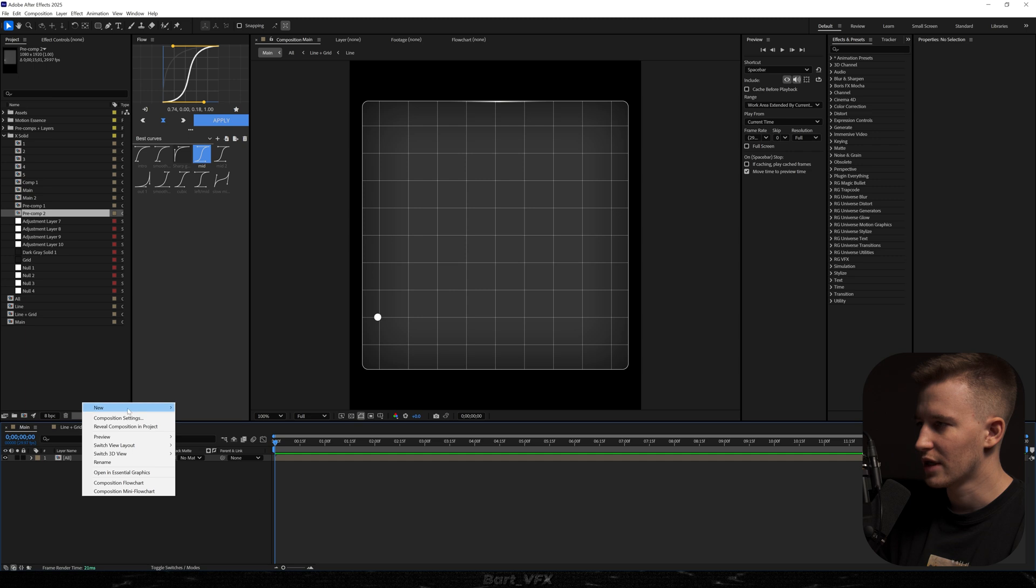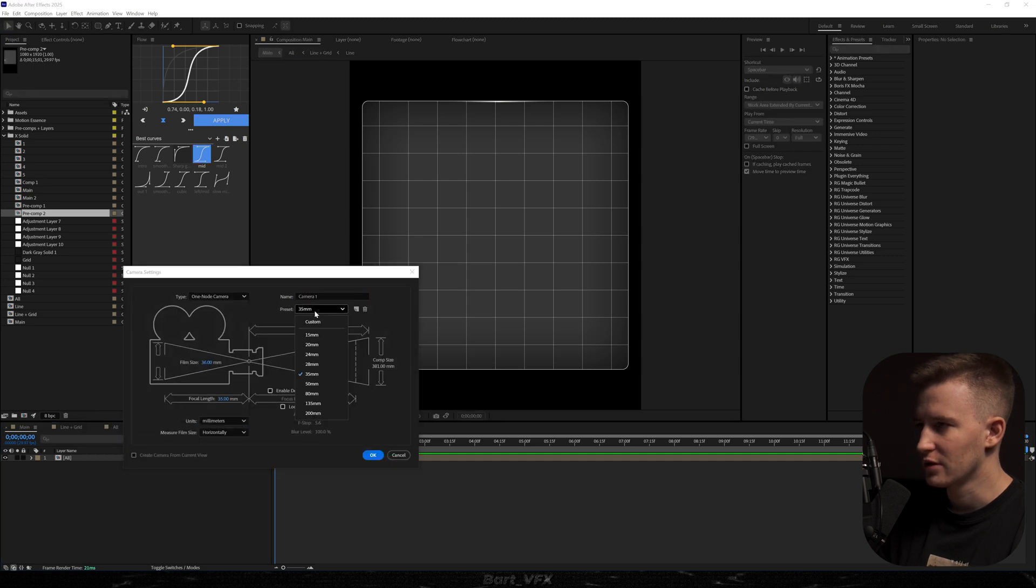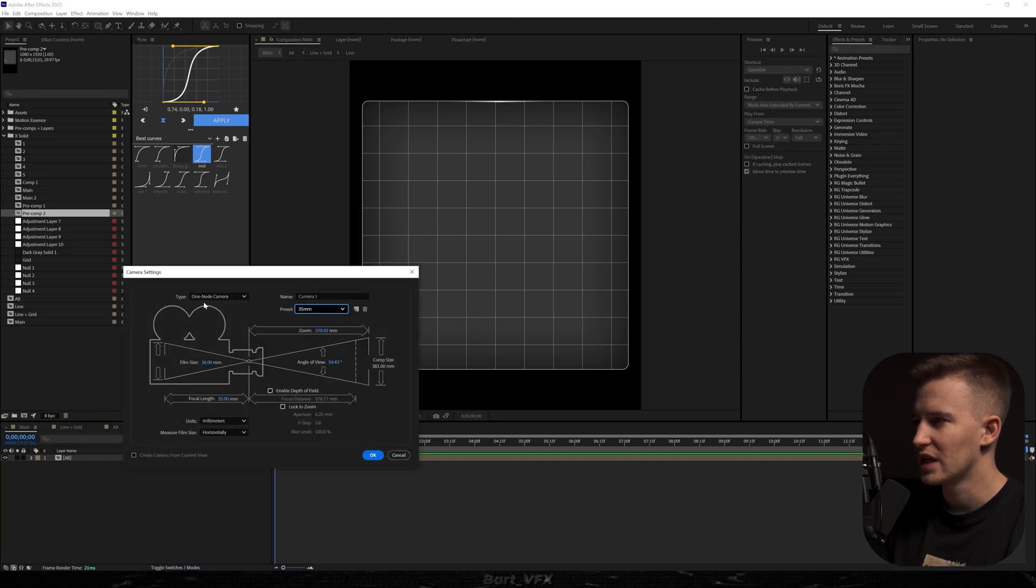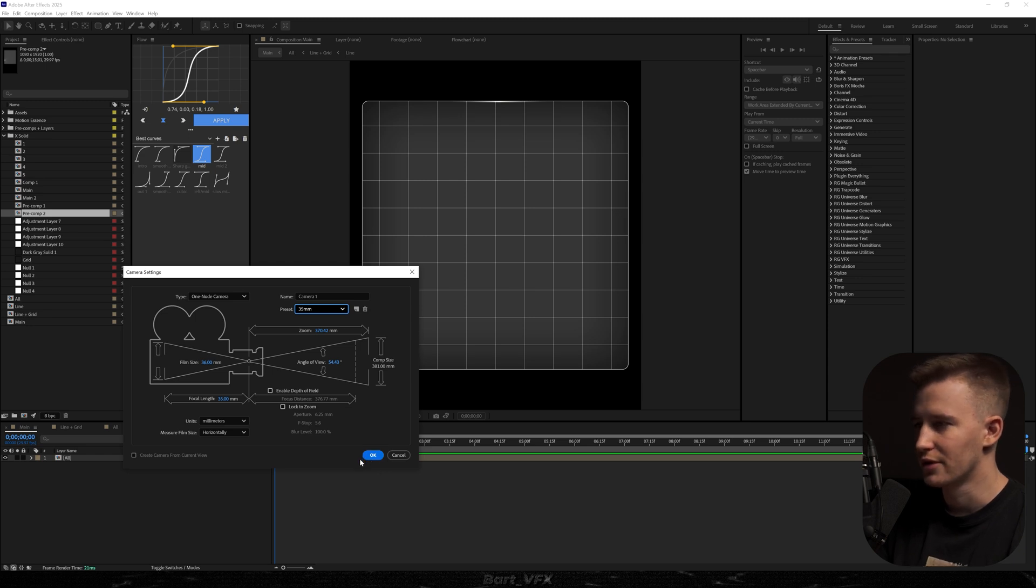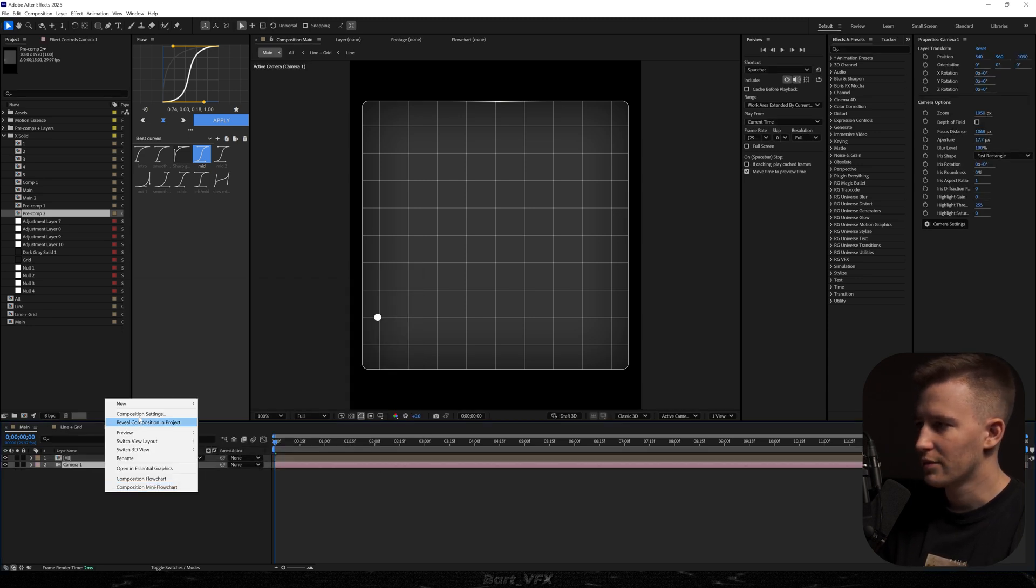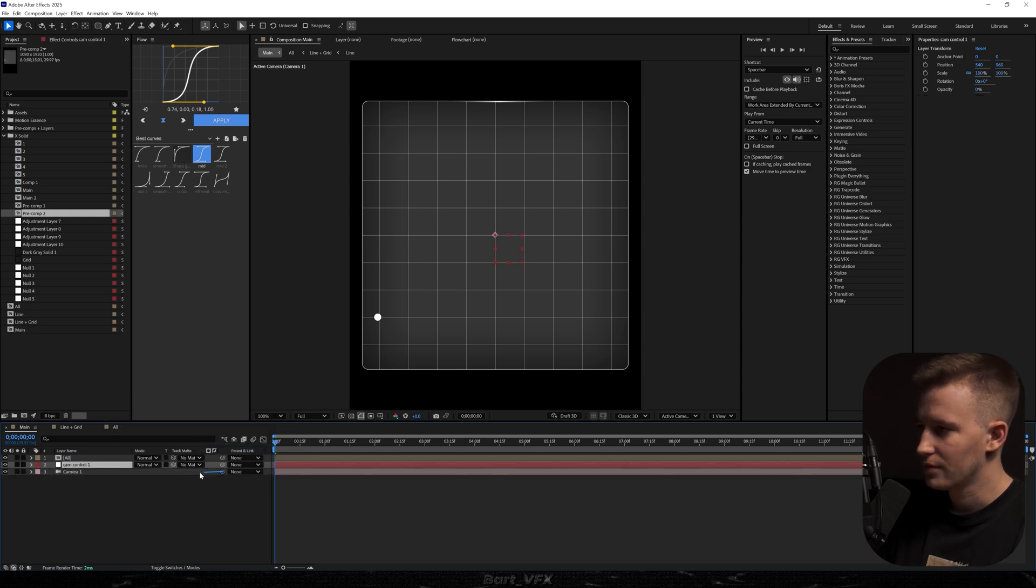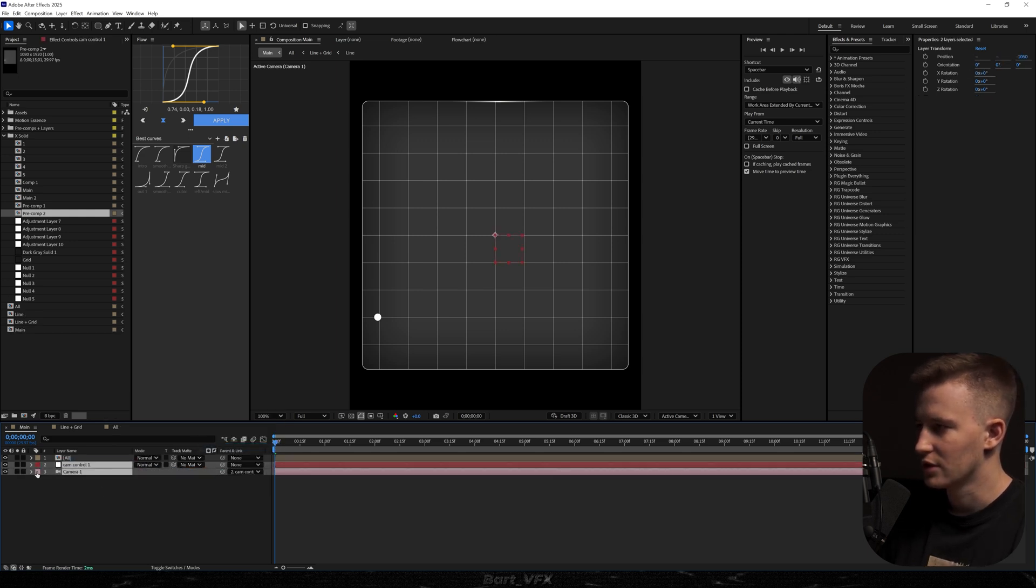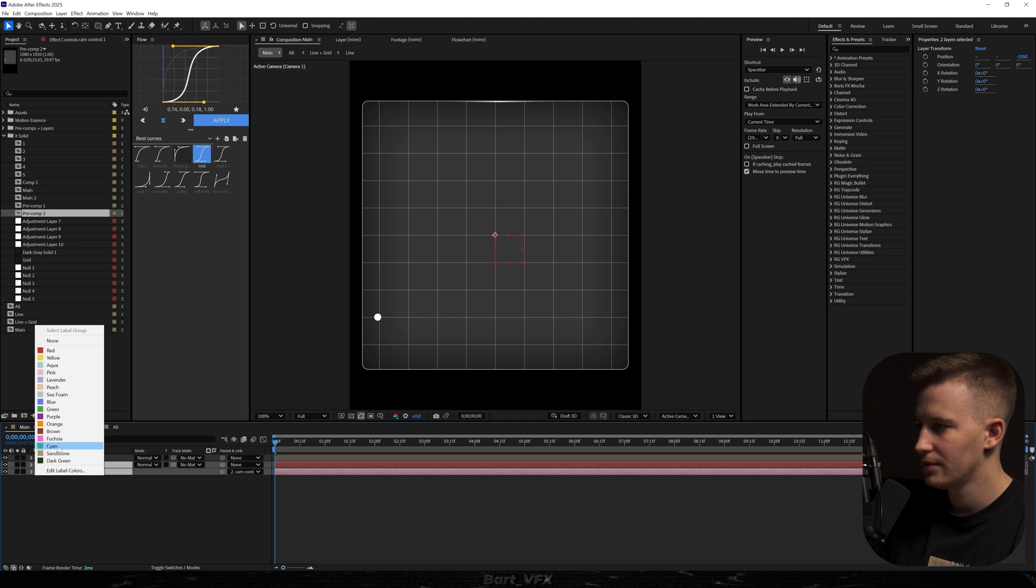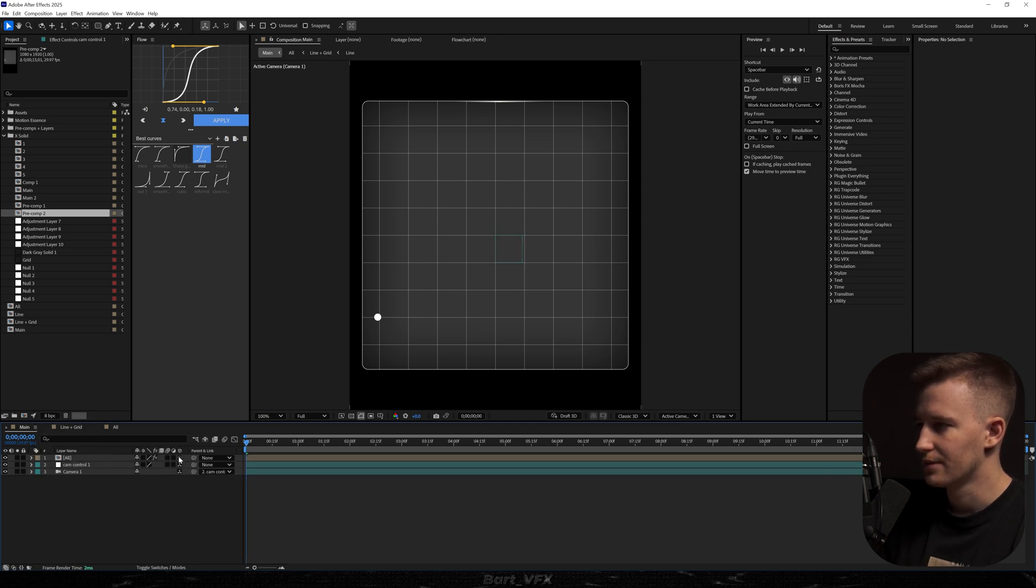Now we're ready to create a new camera. I'm going to pick a preset of 35 millimeters and make sure you get a one-node camera because we're going to use the technique from a previous tutorial where we were changing the camera. Now I'm going to create a new null object. Rename to cam control and I'm going to parent the camera to the null. Let's change the color. I'm going to hit F4 and we're going to turn everything into 3D.